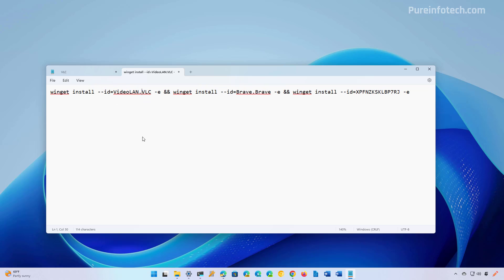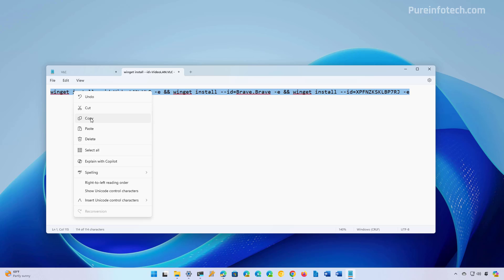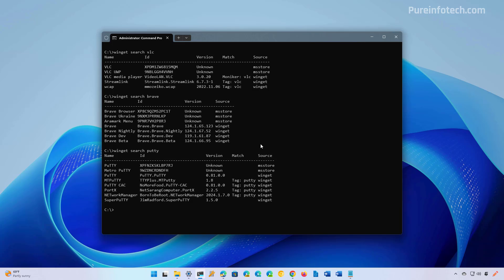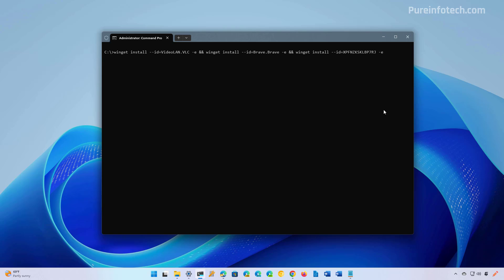Now that we have created the command, we're going to copy it to the clipboard, go to the terminal, we can clear the screen, and then we're going to right-click to paste it. Now we just need to press Enter to bulk install all these applications.